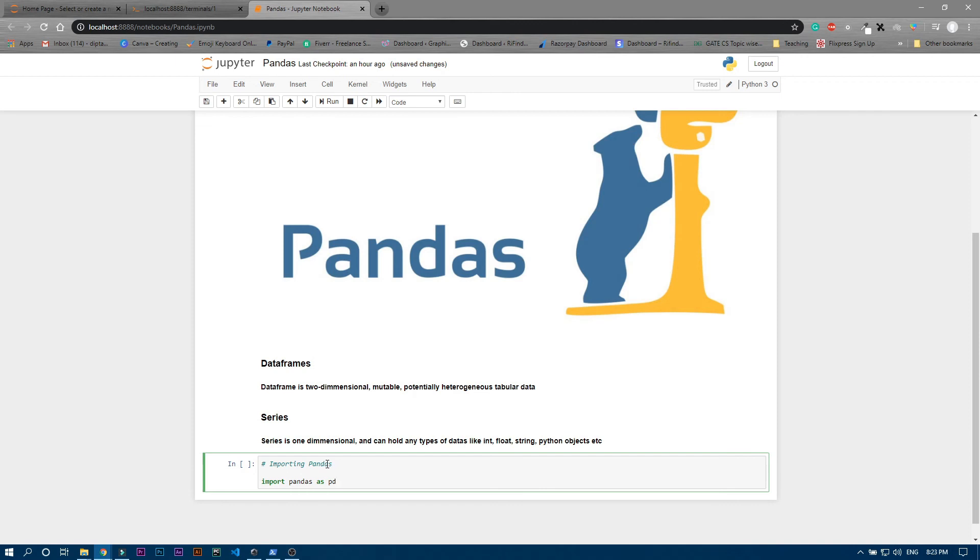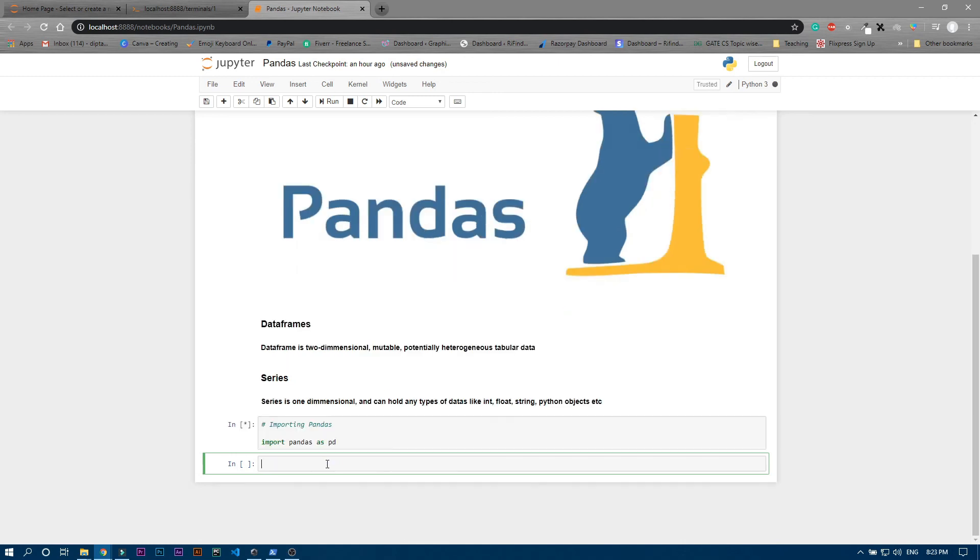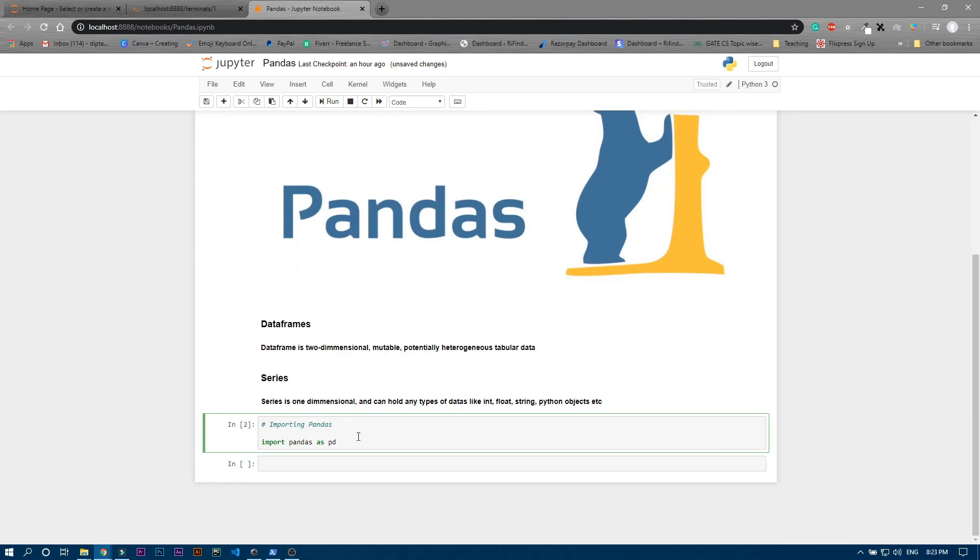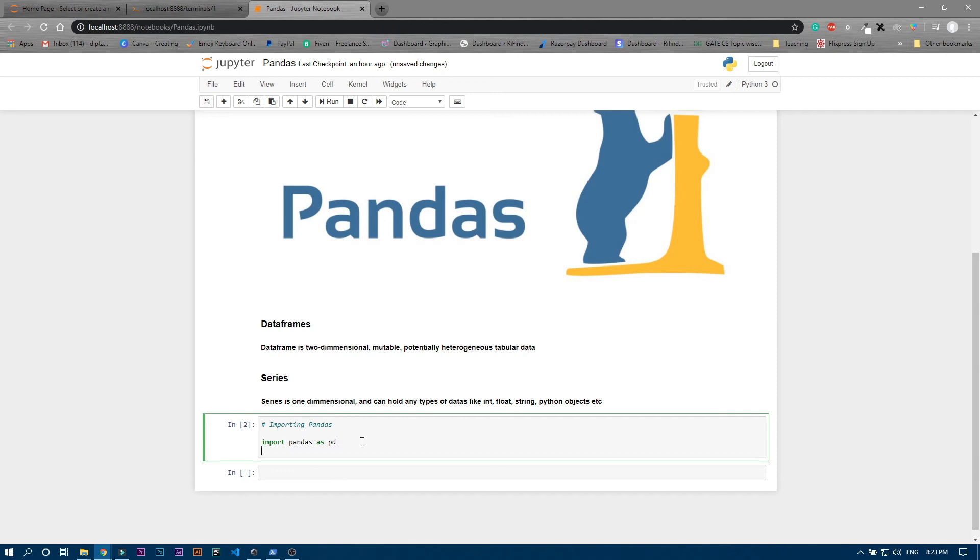Now if you press enter it will take a while and then it will say import pandas as pd. And one more thing guys, if you wanna run a particular cell you just need to press shift plus enter, not only enter. If you press normal enter it will go into the next line but if you press shift plus enter it will run that particular cell.